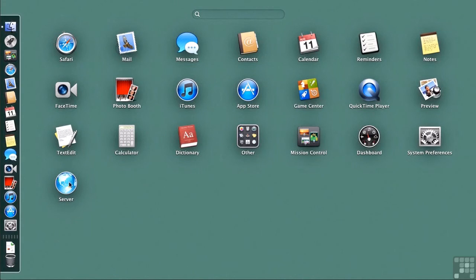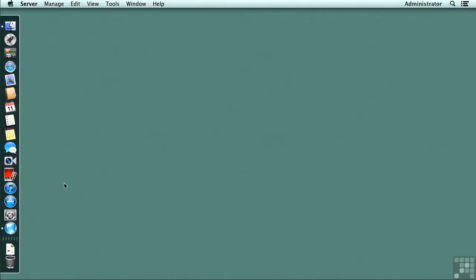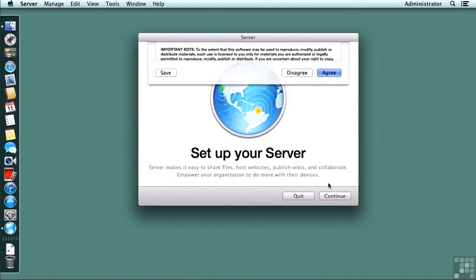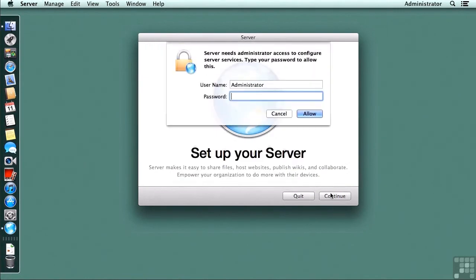Again, this is the first time that I'm running server app after I have installed it from the App Store. I'm going to go through the setup of my server, much as we did in the upgrade scenario.